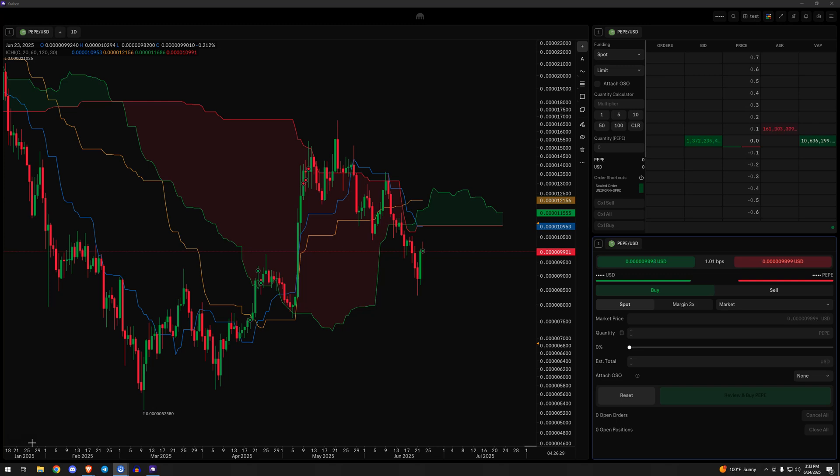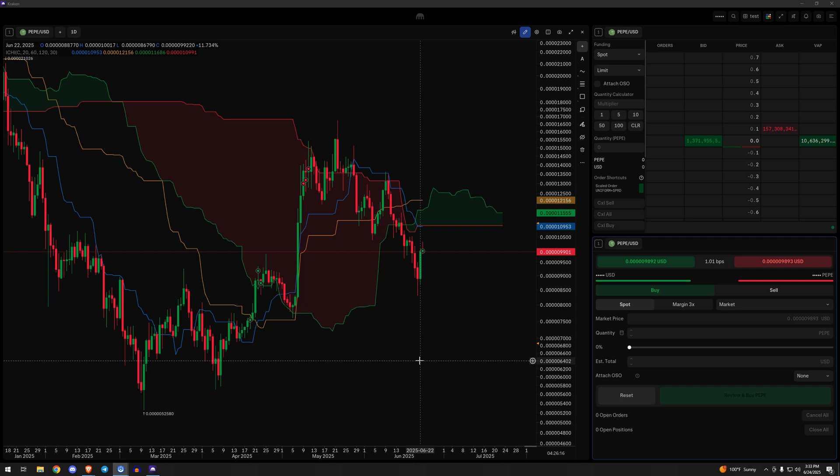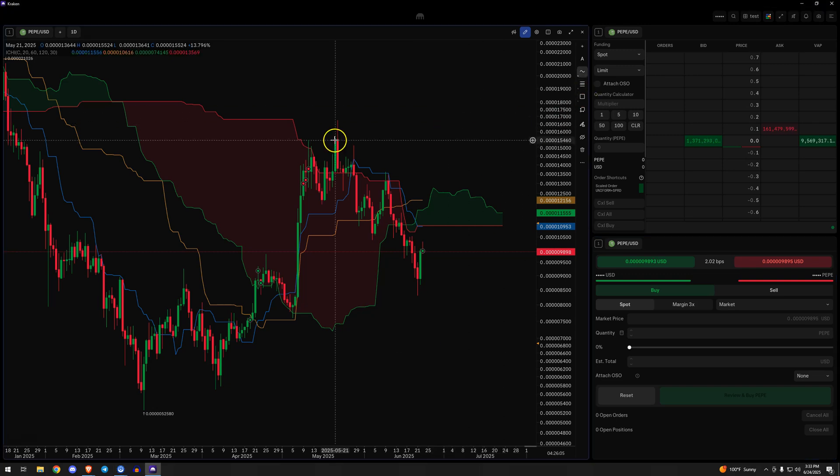So it doesn't matter what asset this is. It could be anything. It's Pepe in this case. But the first step is obviously trade recognition. Is there anything here that we like based on whatever edge we've backtested or some feeling we have? Okay.